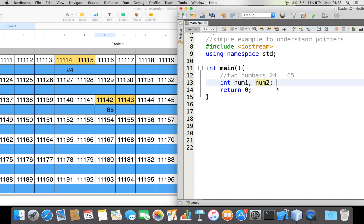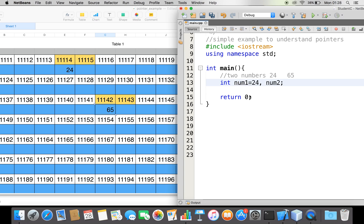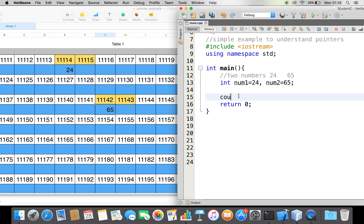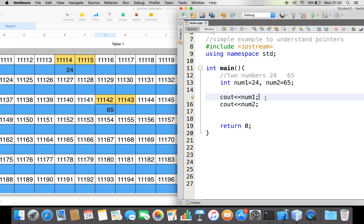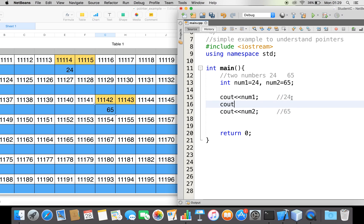So I've done: num1 = 24 and num2 = 65. In order to read from memory and output these values, I can simply say num1 and num2, which will display the two numbers — giving me output 24 and 65.